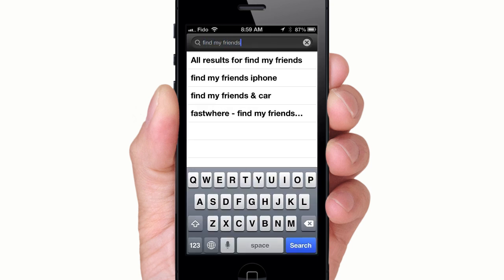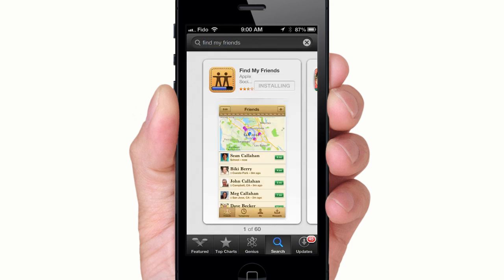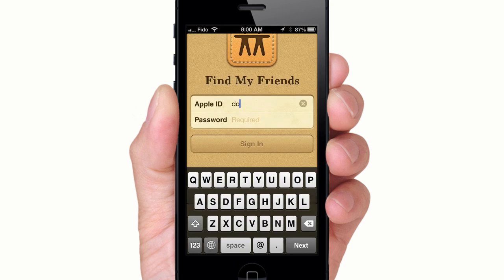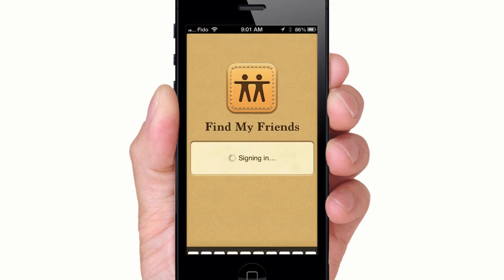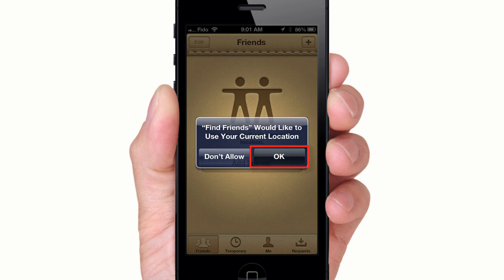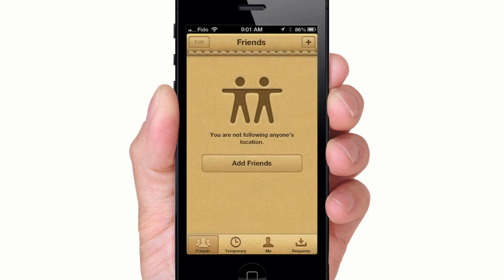First, download Find My Friends from the App Store. Open the app, log in with your Apple ID, and allow the app to use your current location.